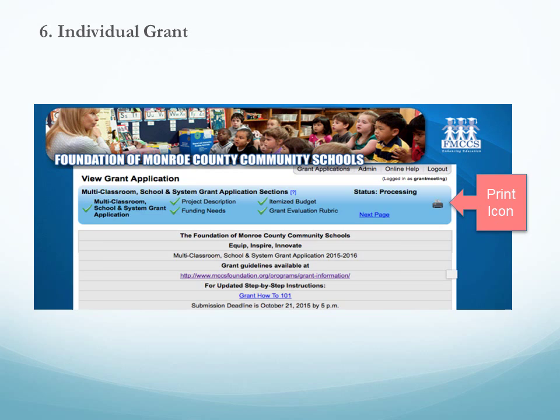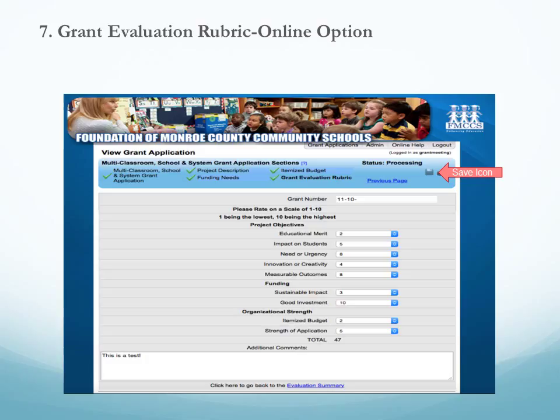The grant evaluation process can be done online or by pencil and paper. If the building representative will be ranking grants online, click on each question and rate one to ten — one being the lowest, ten being the highest. To total, click on the save icon. To return to the list of grants, click on the evaluation summary at the bottom of the page.